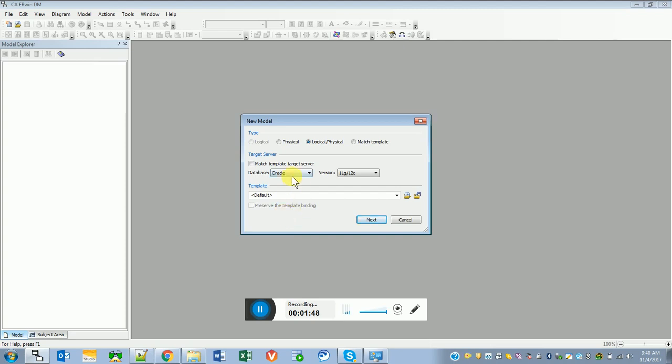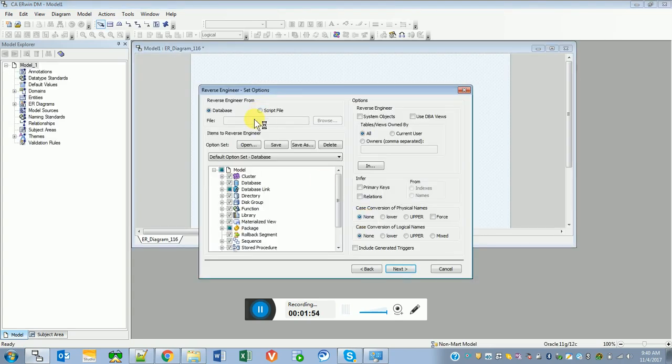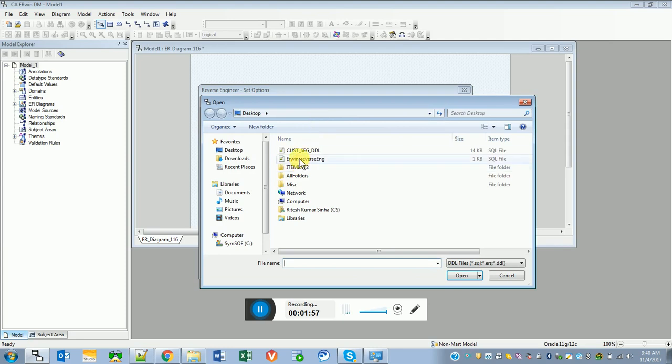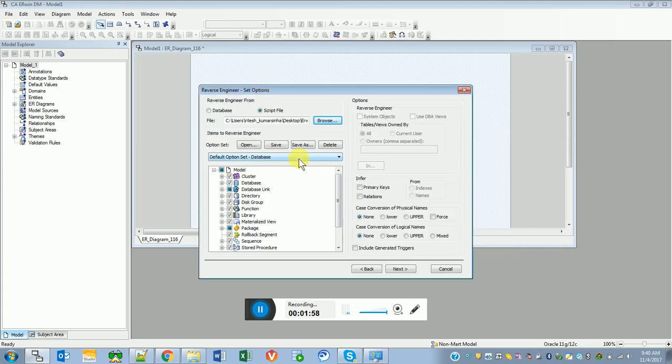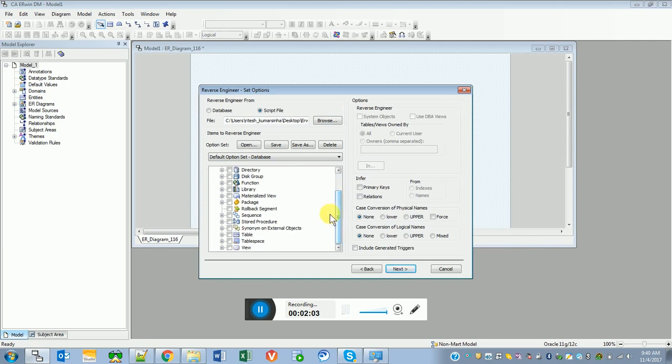Go to script file, select the file, and here we get a lot of options. In my case I will go only for table, leave other options as default, and go to next.